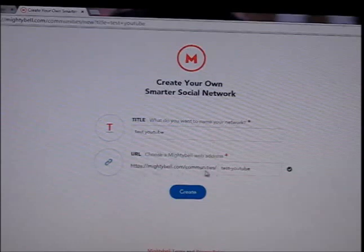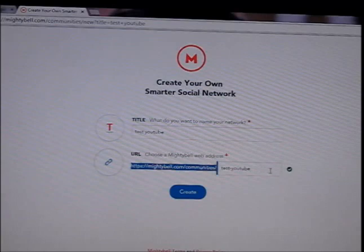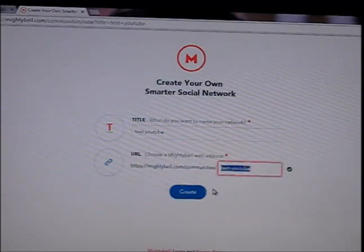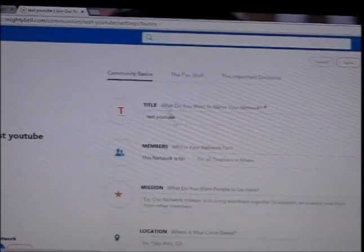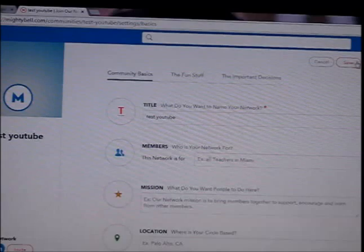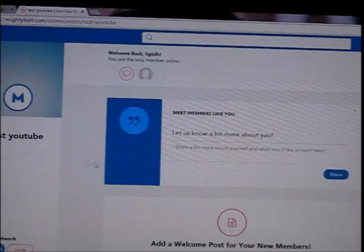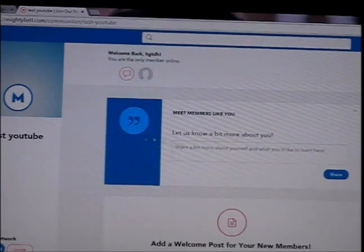This will be your name and this is the URL. You need to type the whole URL to get here — if you just type 'Test YouTube Mighty Bell' it's not going to work. You should type the whole thing. Then click Save, and your website is ready.